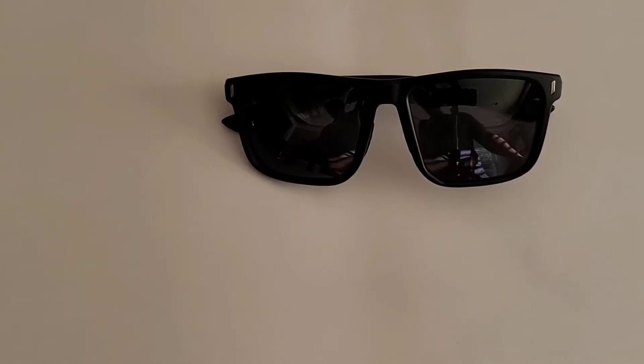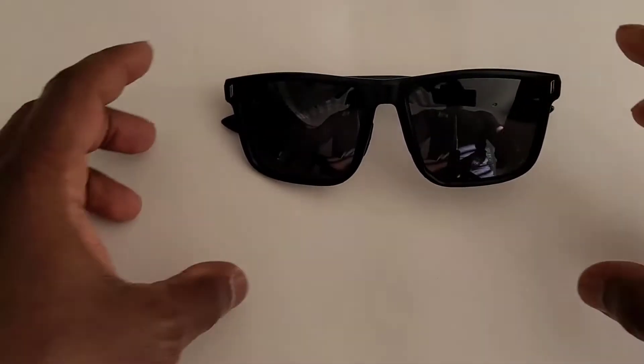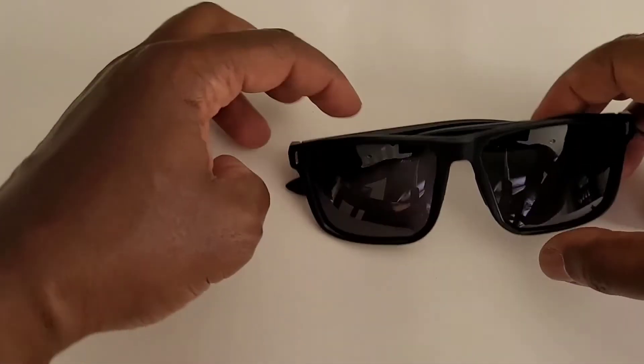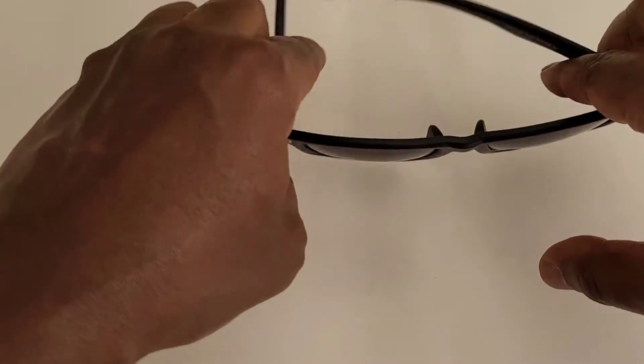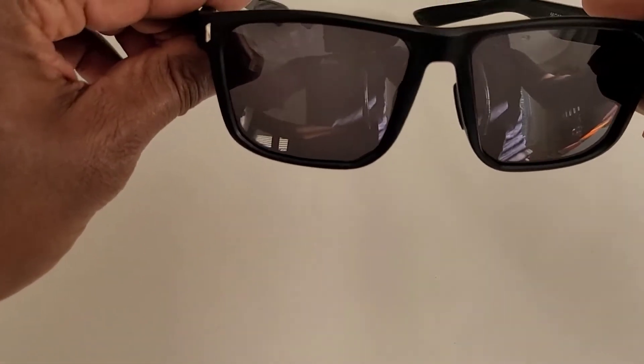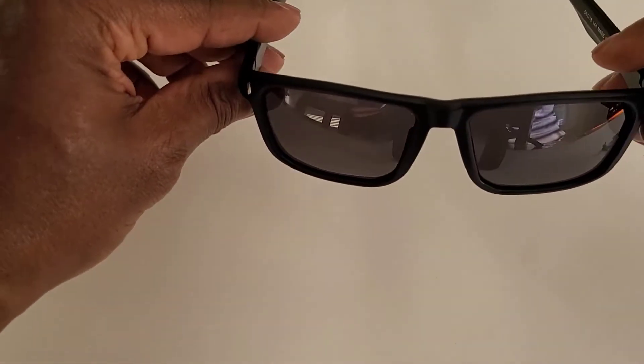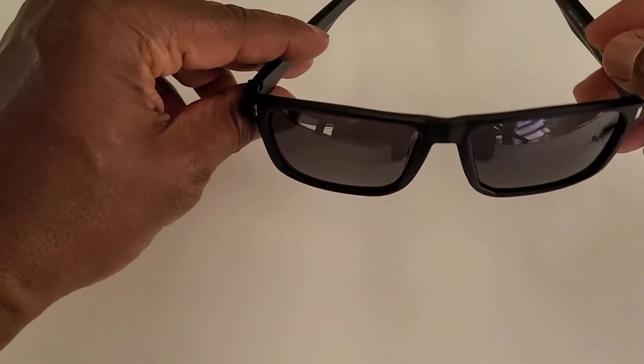Hey, I'm here reviewing these polarized sunglasses from Amazon. It's a classic, decent looking set of sunglasses.